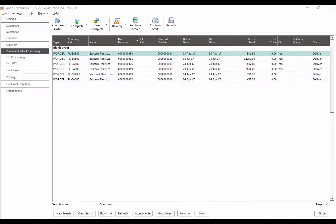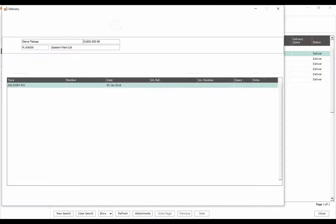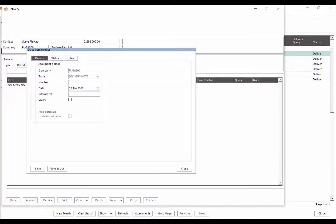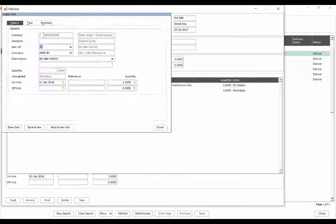Once plant items have been received, the delivery function can be used to record the actual on hire and off hire dates of each plant item.